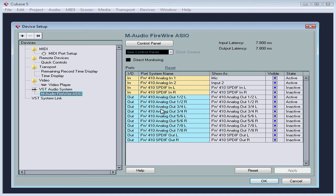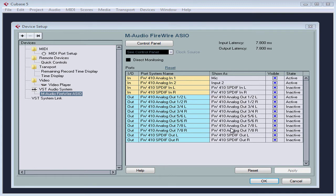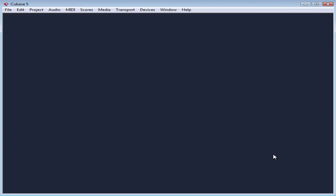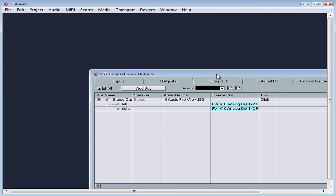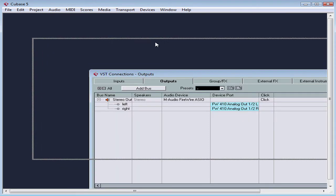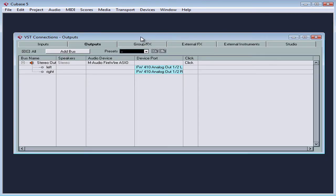OK, let's close the device setup dialog window and let's go back to devices from the main menu strip and select VST connections. It's also available via the keyboard shortcut F4. The VST connections panel opens.